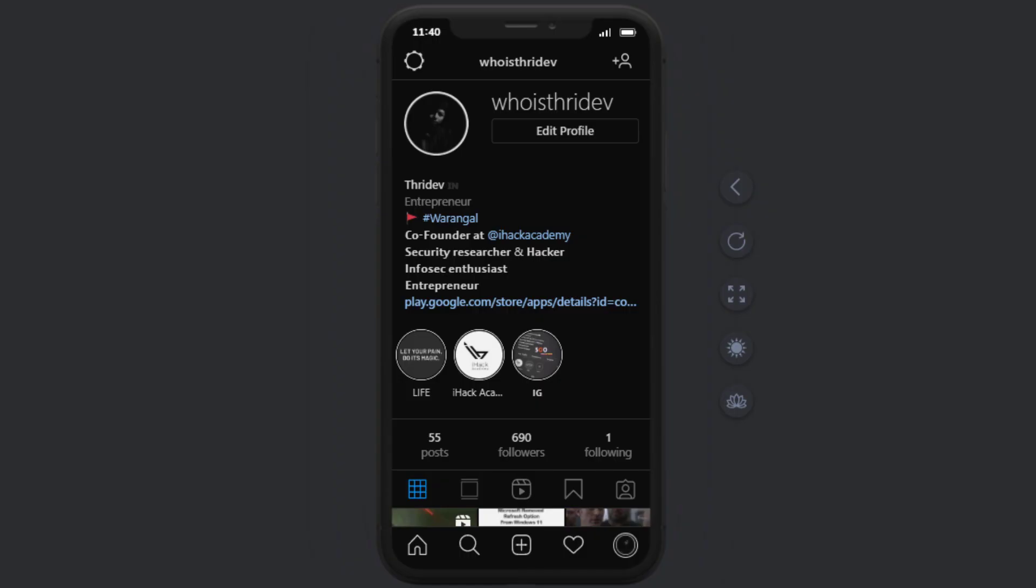Hello everyone, I am Tridev here on the Ethical Hacker Gopi Krishna YouTube channel. You can find me on Instagram with the username Eddureit who is Tridev.